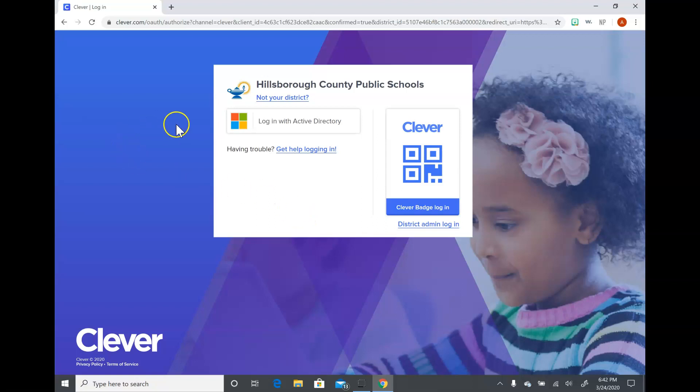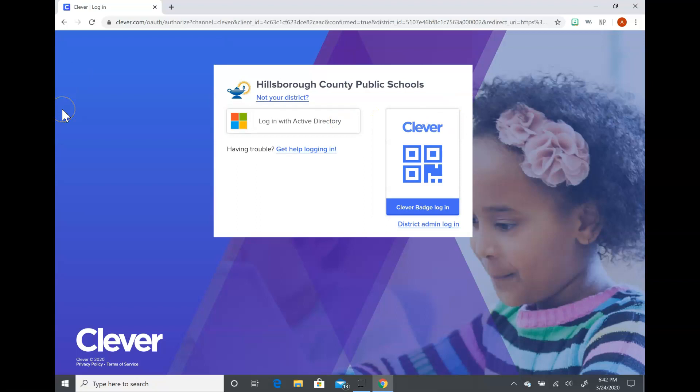The next thing I wanted to show you is that sometimes I will actually Google Clever, and when I Google Clever it doesn't always pop up with our school district. That's because Clever works with multiple school districts, so you always want to make sure that it says Hillsborough County Public Schools at the top.